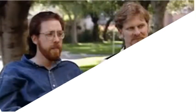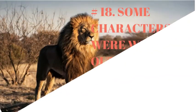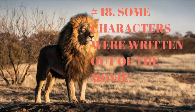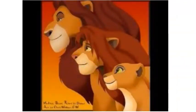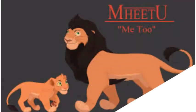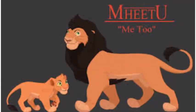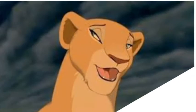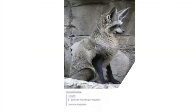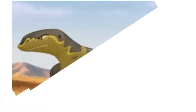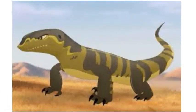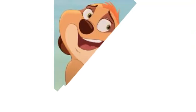Number 18. Some characters were written out of the movie. A number of characters developed for the film were written out of the script, including a tag-along little brother for Nala named Mhitu, who Simba was originally supposed to save from the stampede, and another friend of Nala's named Badi, a wise-cracking bat-eared fox. There was also at one point a lizard named Iggy and another meerkat named Tesma, a mopey relative of Timon.